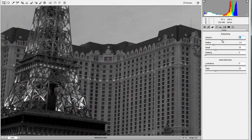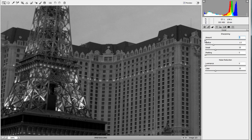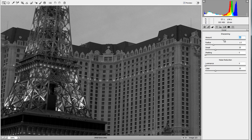If you hold down Alt or Option and drag the overall sharpening Amount slider, it turns the view to grayscale, which lets you see more detail of exactly what's happening and eliminates color distraction. Put the amount all the way up and everything sharpens; all the way down and the picture goes fuzzy. This is the overall sharpness of the picture.